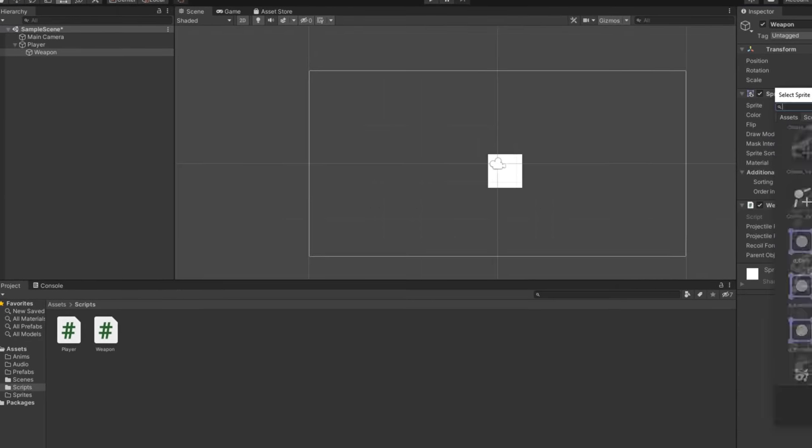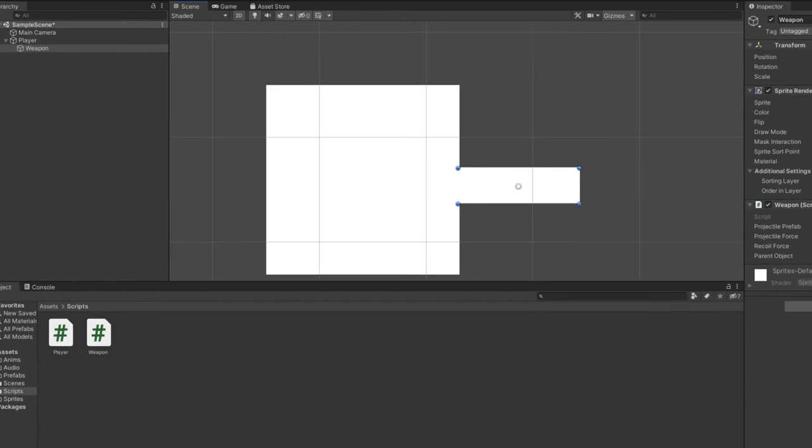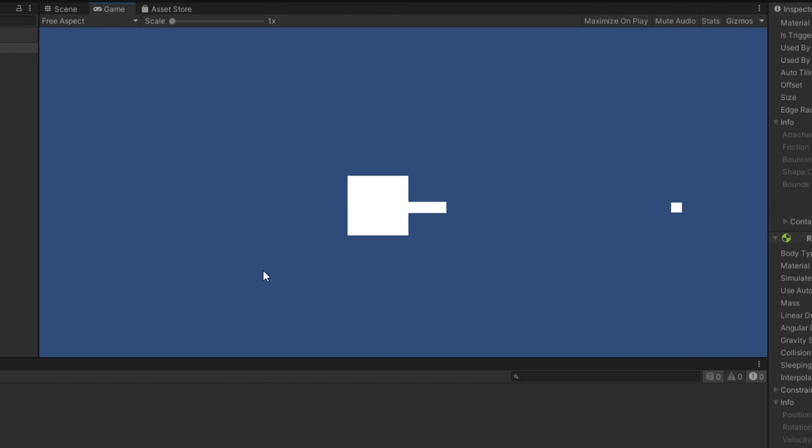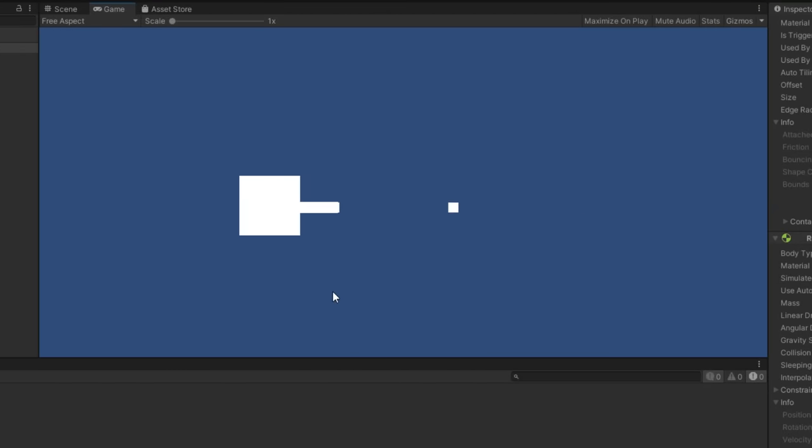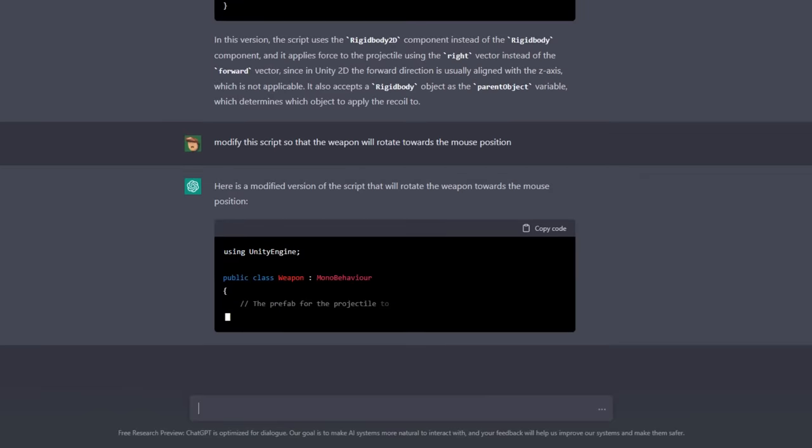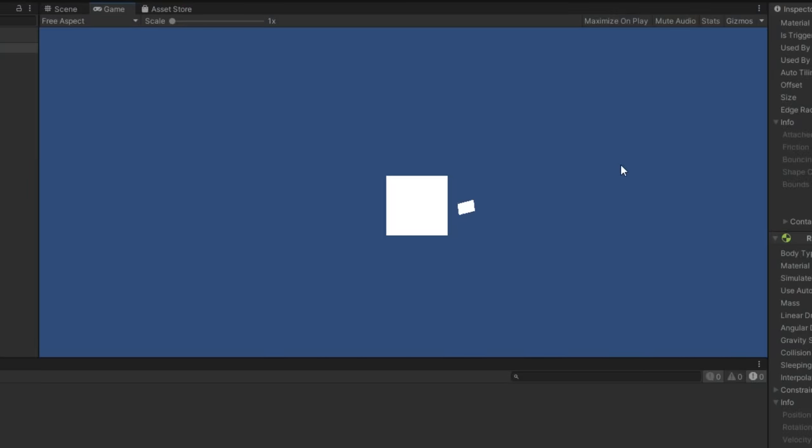Anyways, I started setting up this weapon in-game, and just like that, the player could now shoot projectiles and be knocked back at the same time. But I noticed that this weapon wouldn't rotate towards the player's mouse position, so I asked ChatGPT to modify it, and upon putting this into the game, it didn't quite work.